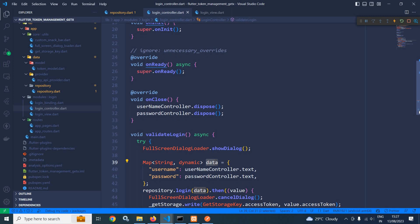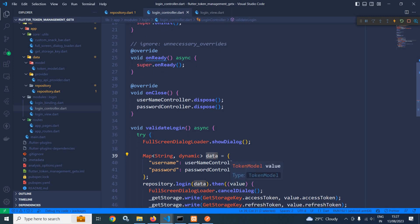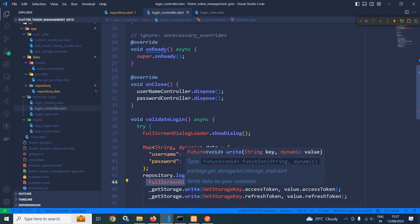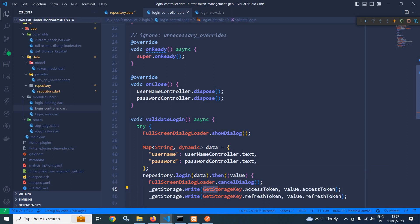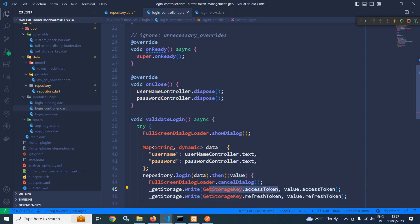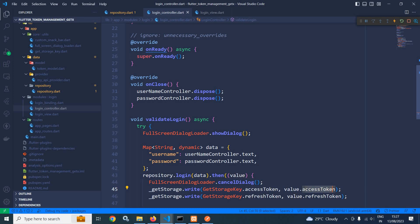I am using dot then with value, and this value will actually contain the token model. Since the processing is done I need to cancel the dialog. After that using GetStorage's write method, I store the access token using the key GetStorageKey dot accessToken and the value fetched from value dot accessToken. Similarly I have stored the refresh token as well. The GetStorageKey is a class that contains all the keys.